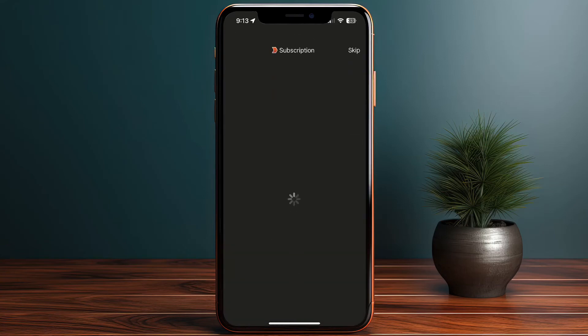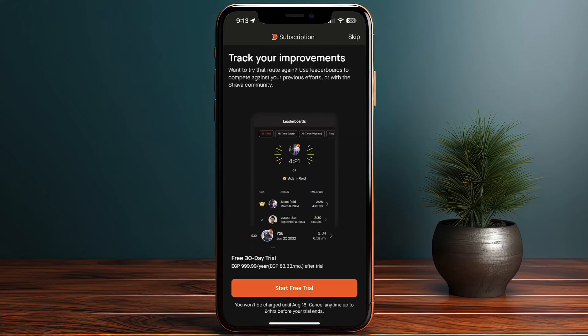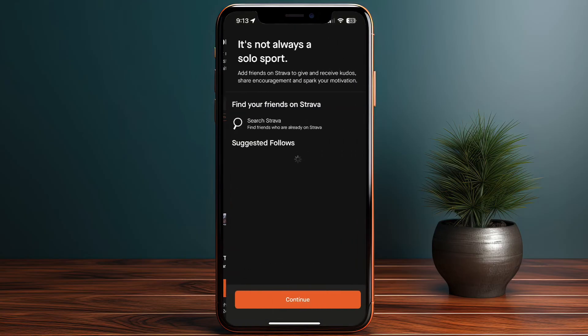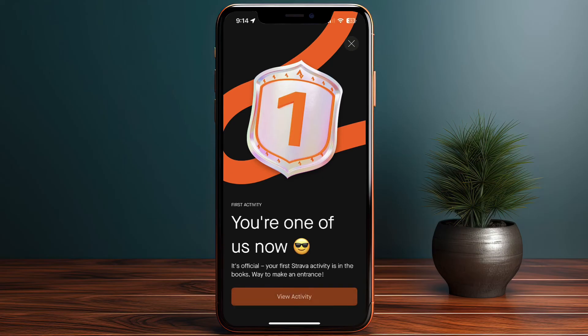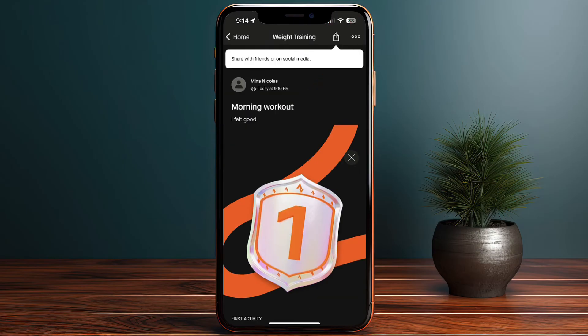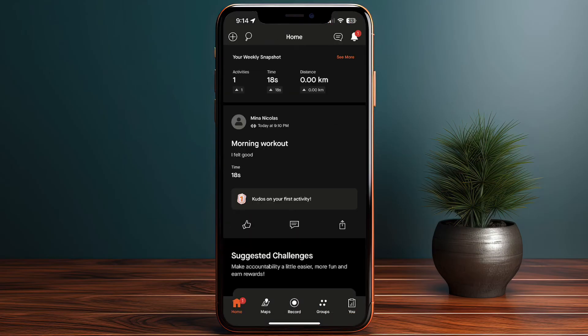When I save the workout, a screen appears saying that subscribing to the paid plan lets me track my improvements and progress — another perk of the paid plan. I'll skip that for now. I've earned my first badge: 'First Activity'. Back on the home screen, I can see I now have one activity — the time was 18 seconds since I was just trying it out.